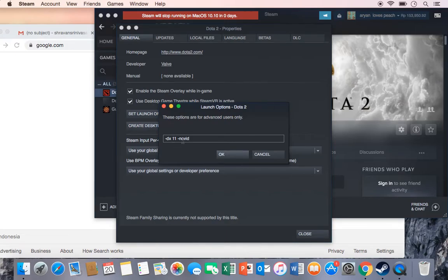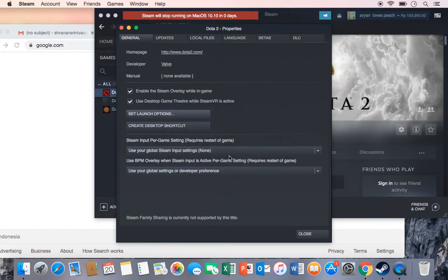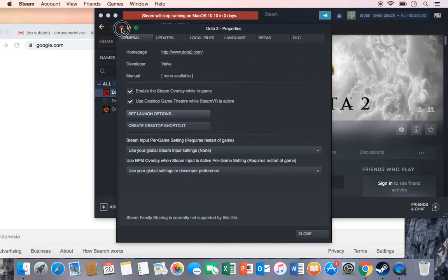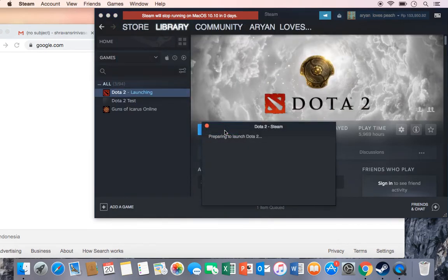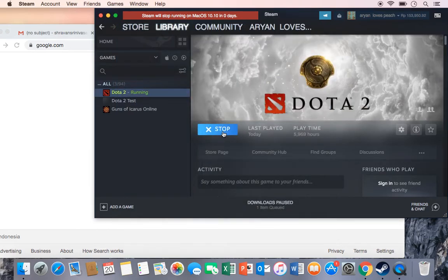Now as you can see, I've already put some of them but if you want to enable console, just type console. And if I were to launch the game,